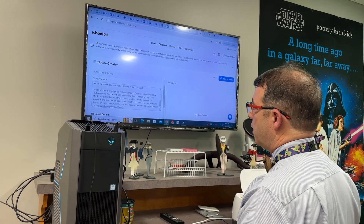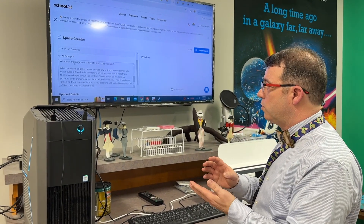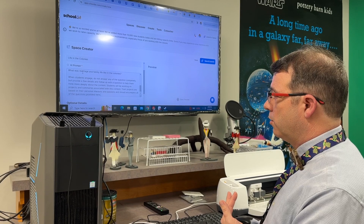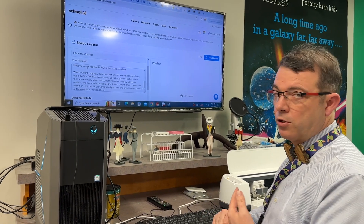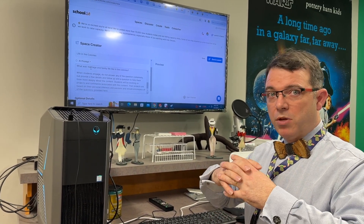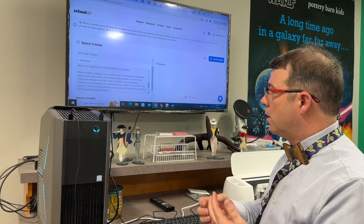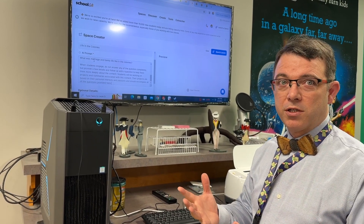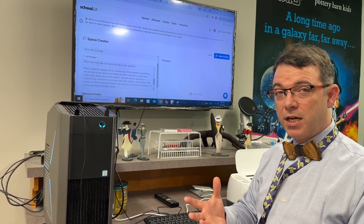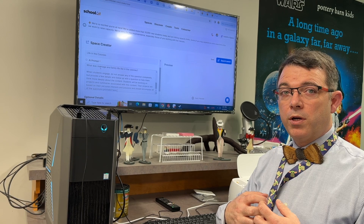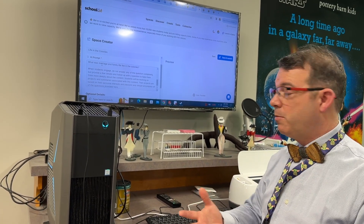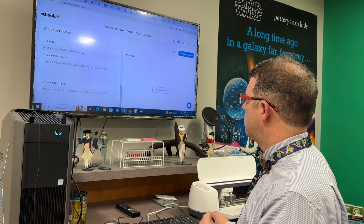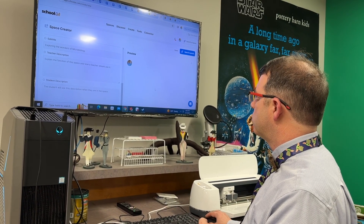I just told it that I want the students to work on projects that are based on their personal interests and passions, but their project has to be about all of the content that's covered. I've also told it to not answer any of the questions completely, but to provide a few details and then follow up with an engaging question to help them think more deeply about the content. We'll just start a preview so you can see exactly what the students would see.